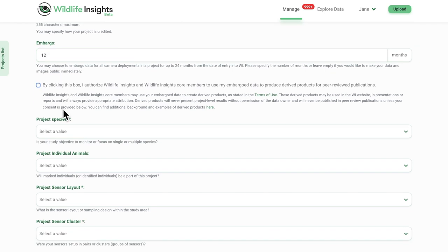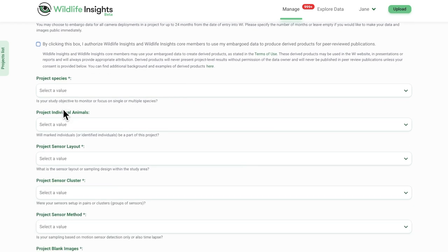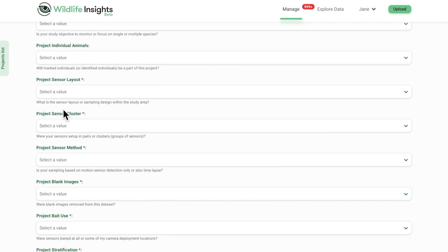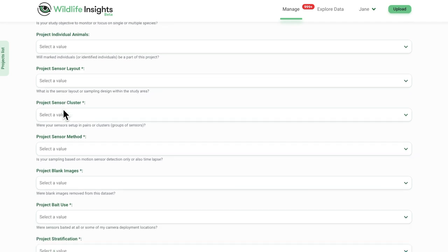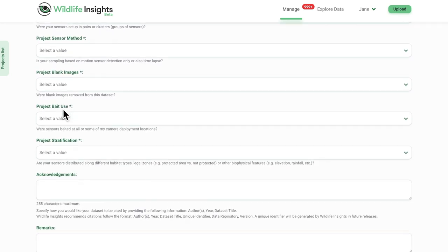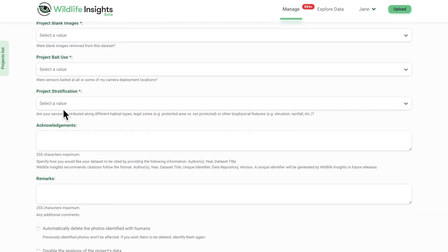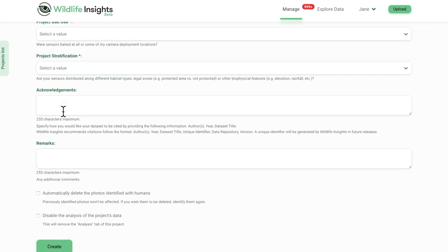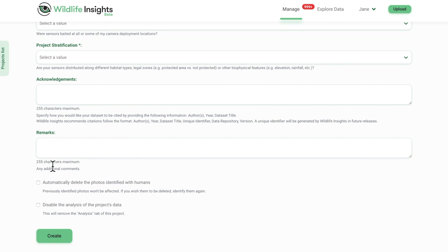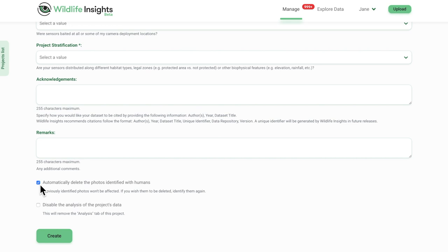In some instances, legal requirements prohibit an organization from storing images of humans. If this is a requirement for your organization, you can choose to automatically delete images identified with humans by clicking this box at the bottom of the project details page. This option will only apply to the images uploaded through the website, not to images brought into Wildlife Insights through the batch upload process.